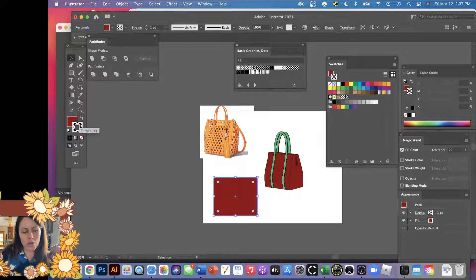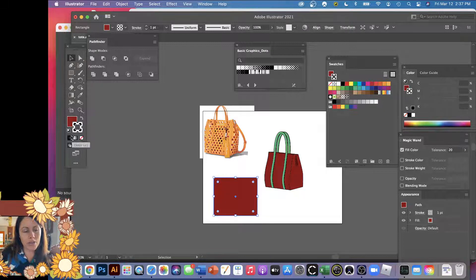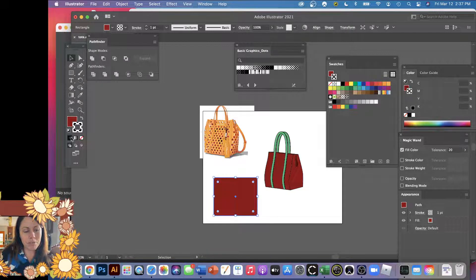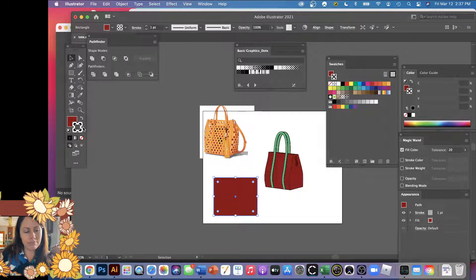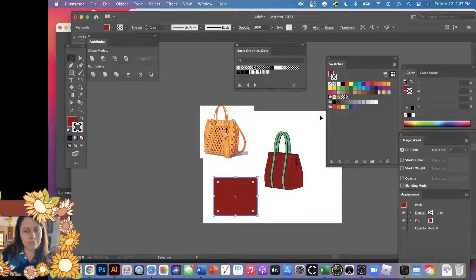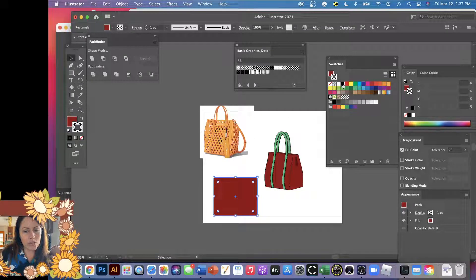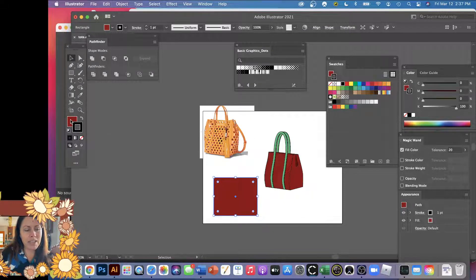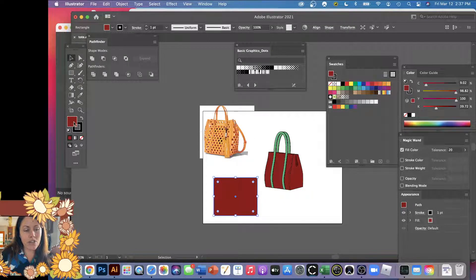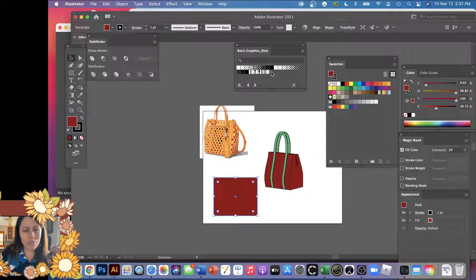Because my stroke was on top. So I'm going to make my stroke be a black line again. Slowly but surely. There we are. And then I'm going to click my fill so that my fills on top.